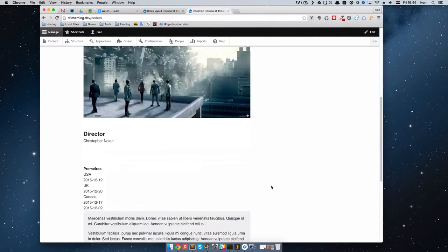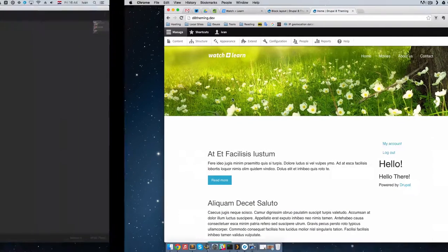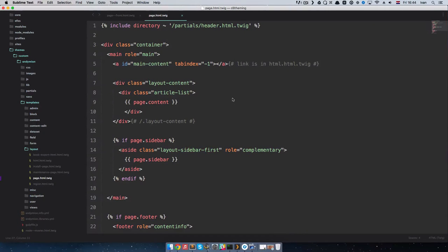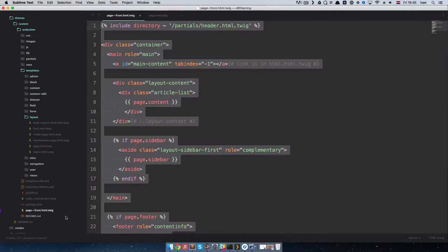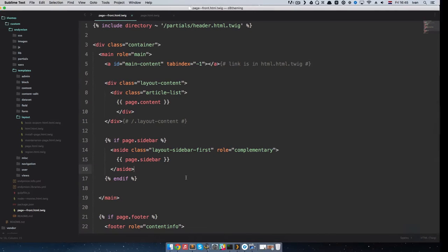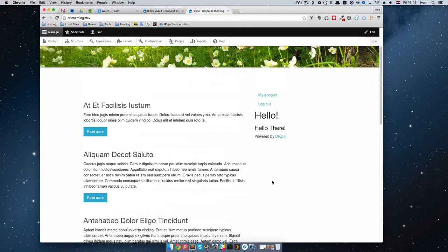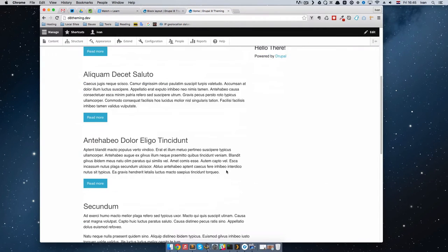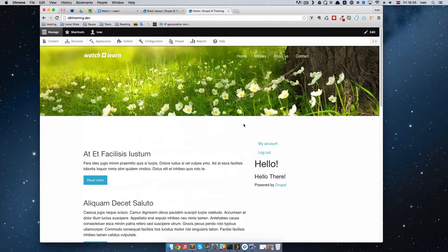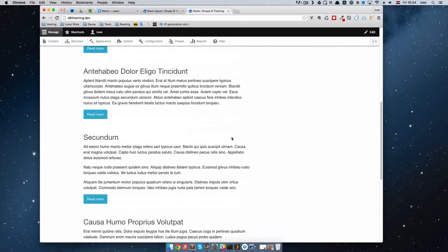The reason we created page--front is to show that you can have different page templates for different types of pages. The front page is usually different from the other pages of the site, so we made a specific template for it. However, as we went through these tutorials, our actual front page isn't that different from the other pages. I can also see that on this page the footer has gone missing, so let's make a footer for our page.